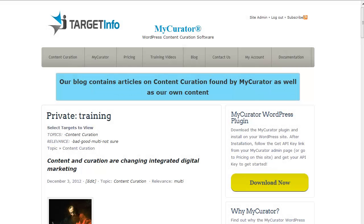Welcome. In this video, we are going to curate a roundup post from multiple articles on our training page. My curator's multi feature allows you to save articles for future use in a post.